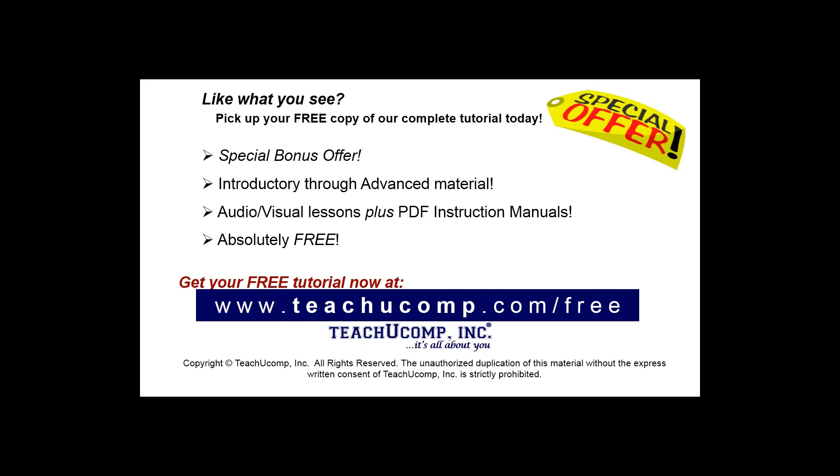Like what you see? Pick up your free copy of the complete tutorial at www.teachyoucomp.com forward slash free.